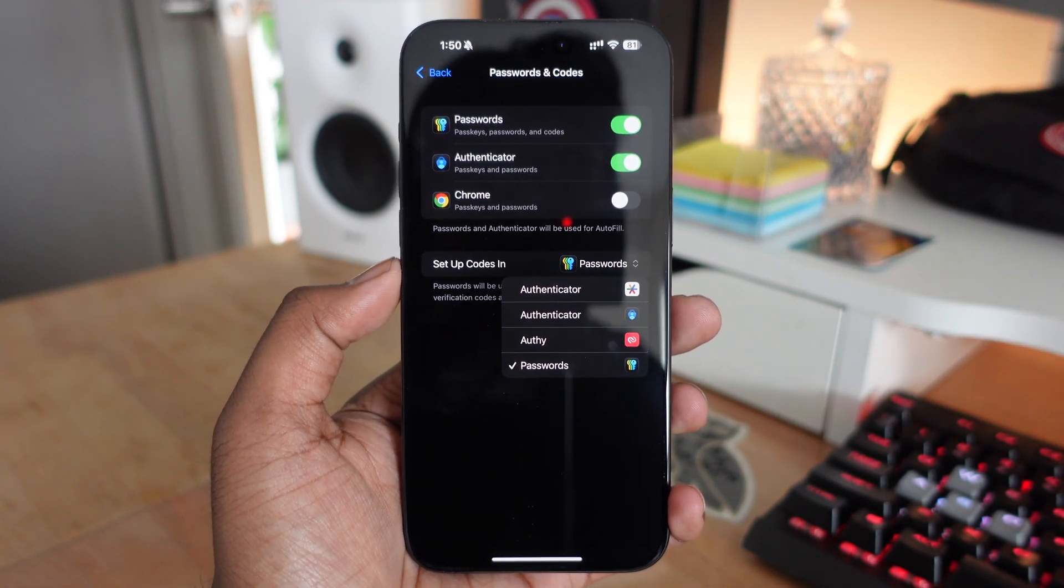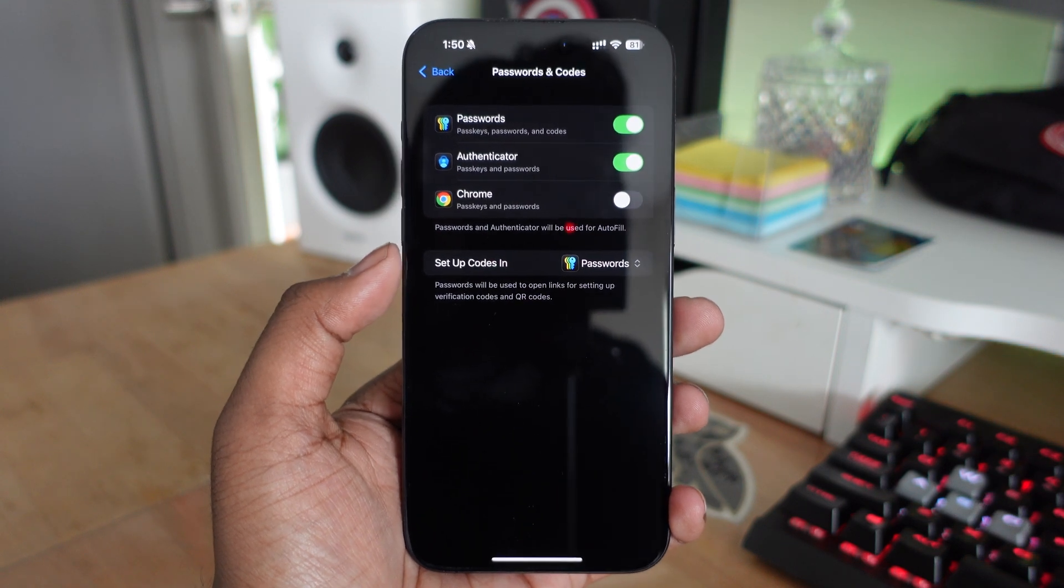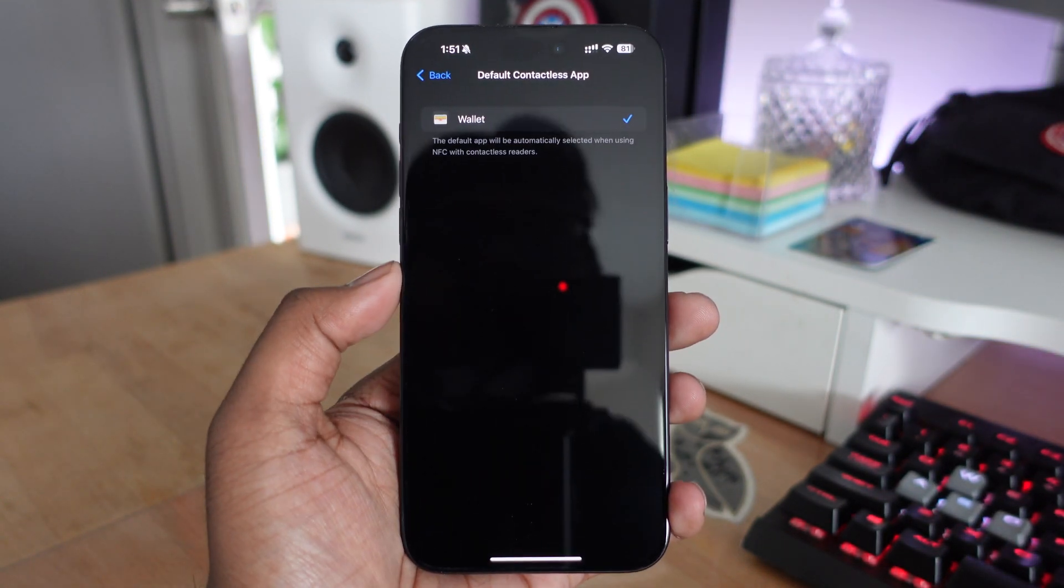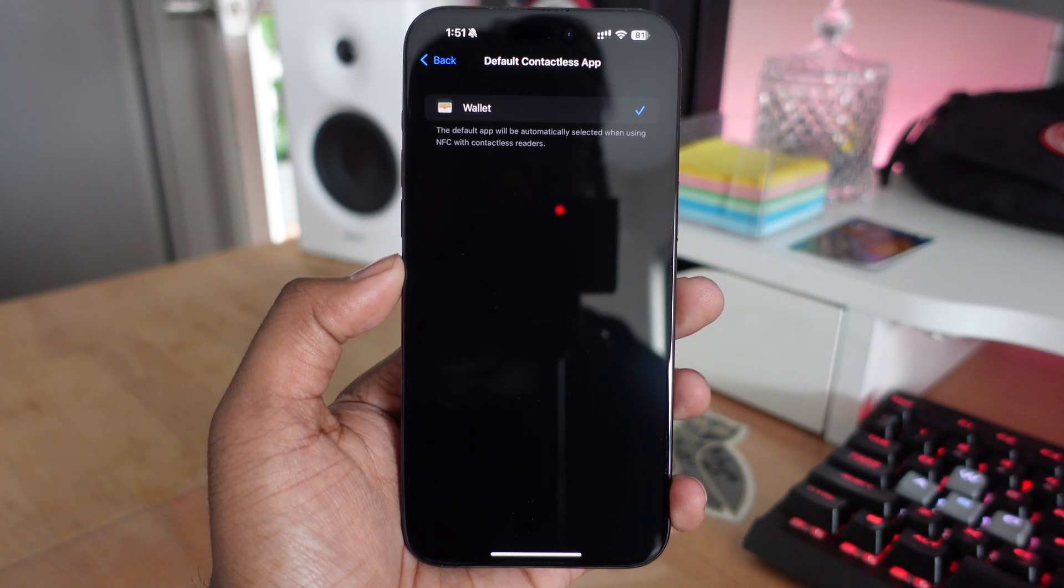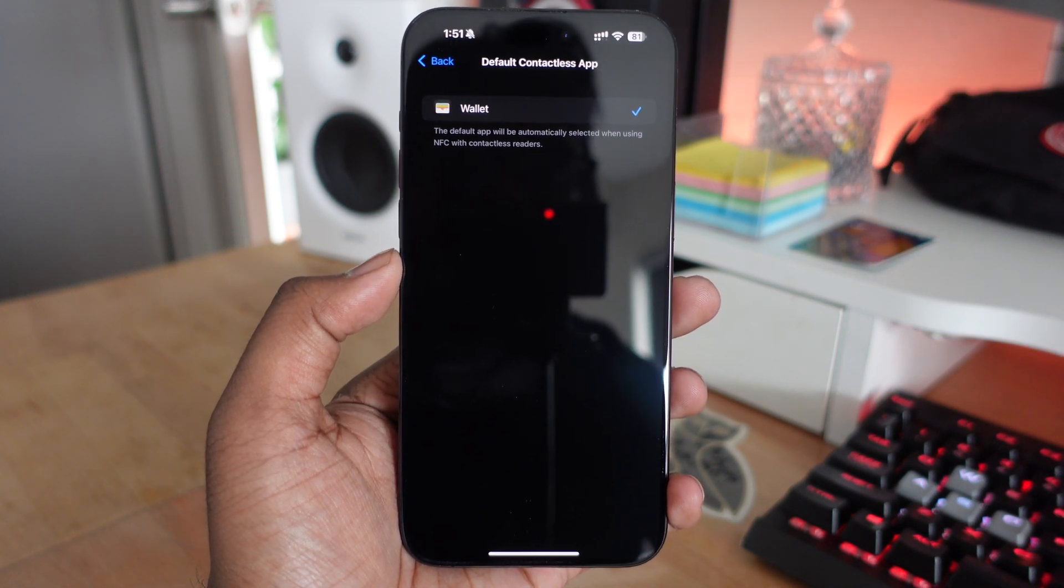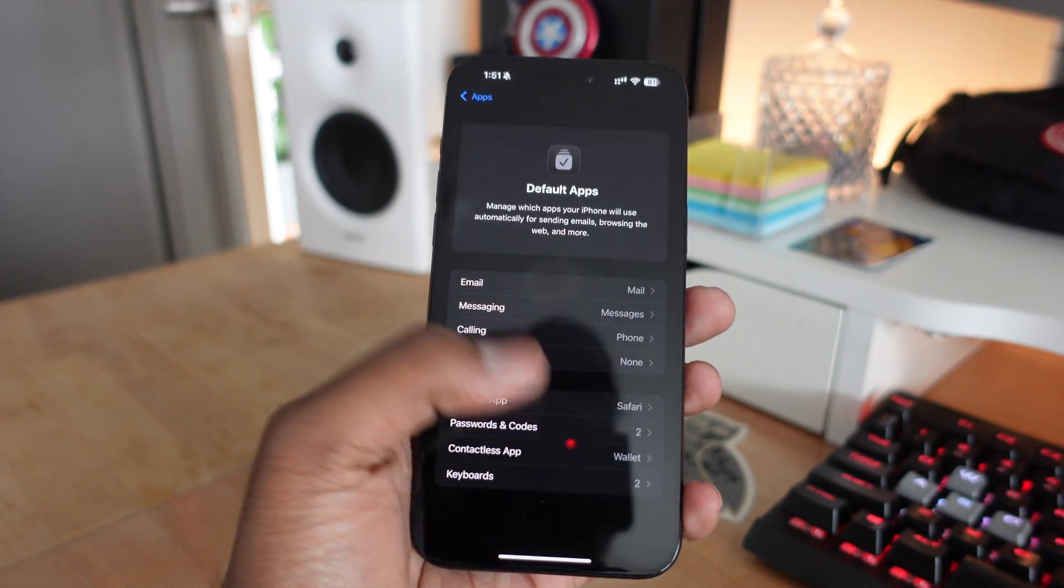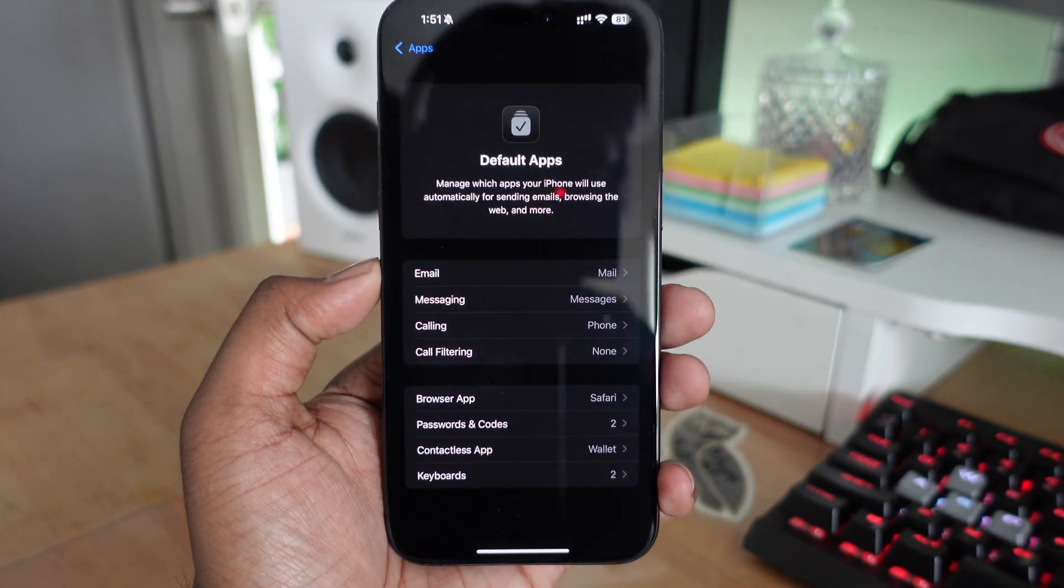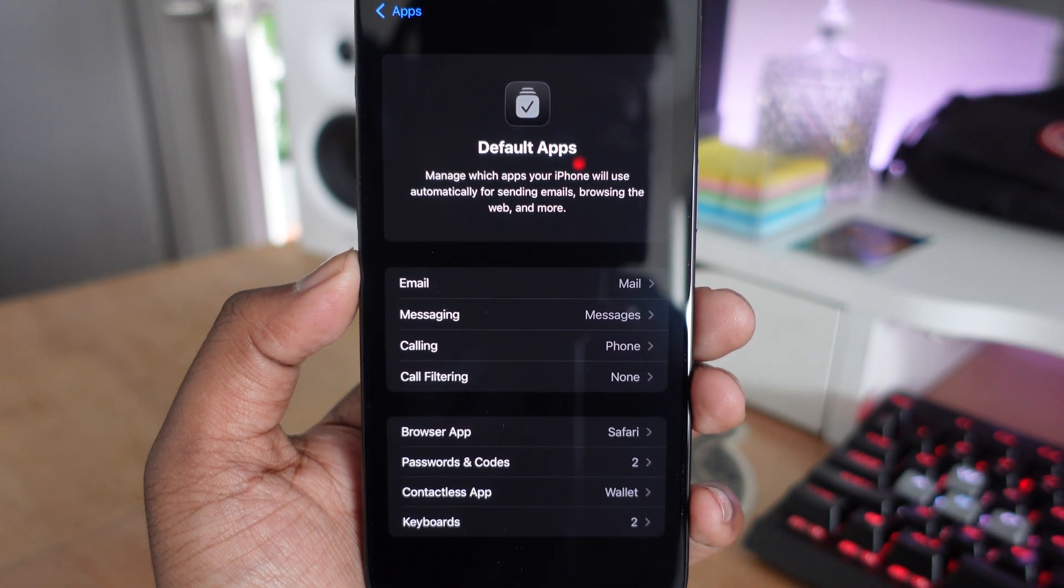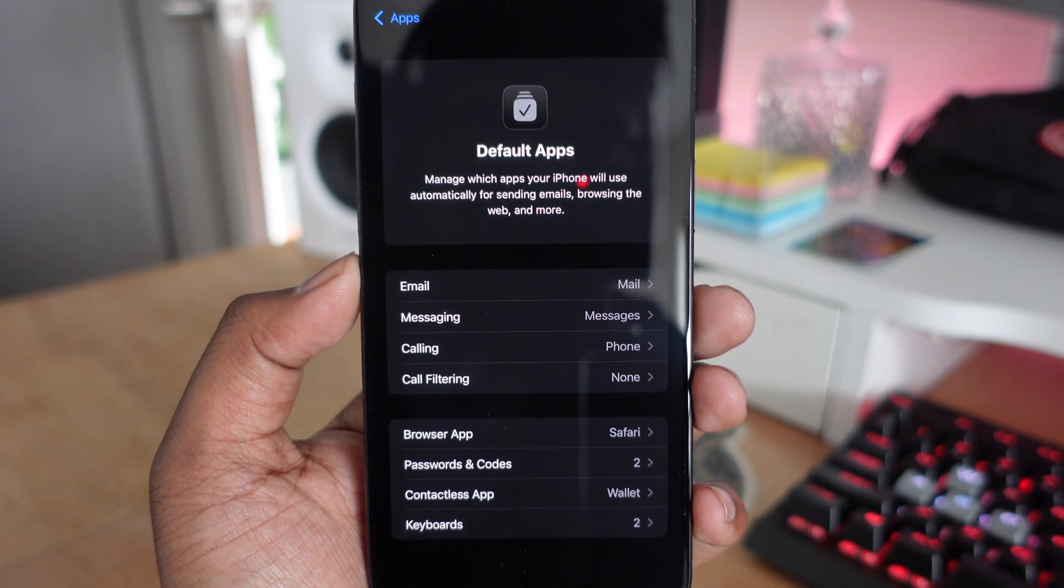Next is the contactless app, where you can customize which digital wallet you want to use. I primarily use the Wallet application, but if Google releases their wallet app, you'll have the option to enable that, or Samsung Pay, or whatever gets approved in the App Store. Finally, there's keyboards. If you want a different keyboard, you can set that up.